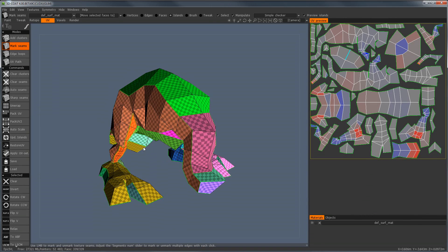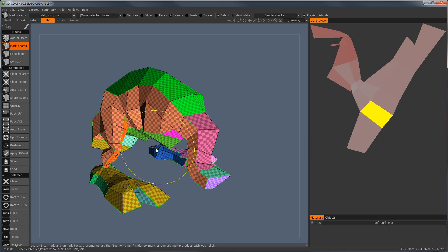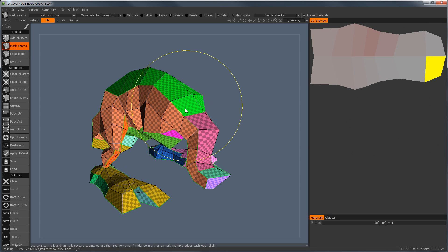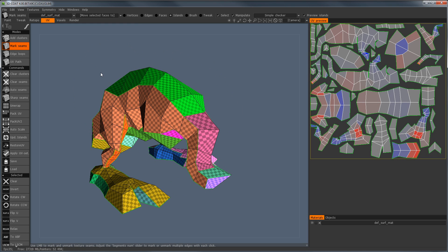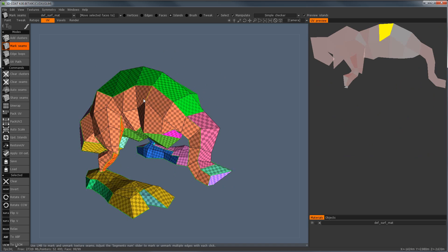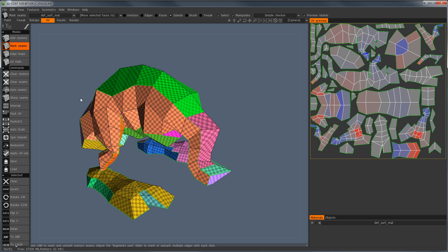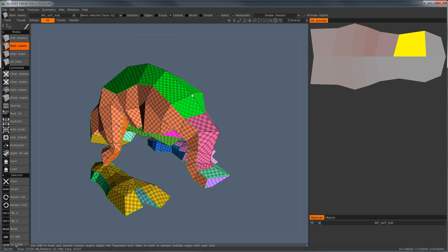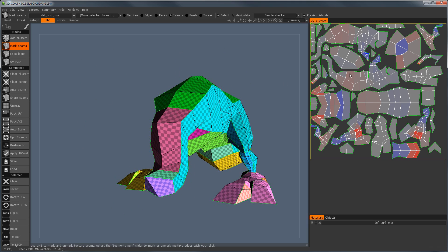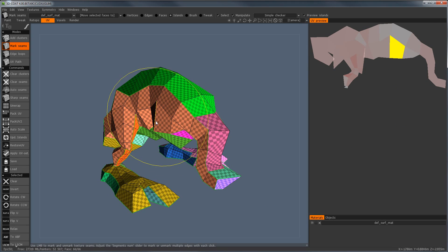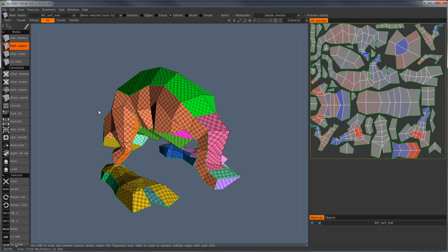Now we're going to talk about UV layout, my favorite aspect of 3D Coat. No one likes UV layout, but it's a necessary evil. In 3D Coat I feel like it's far beyond Maya and other tools I've used. I actually export models into 3D Coat just to UV map them. I've basically re-UV mapped this in a bad way so it's not the default, which is already correctly done.